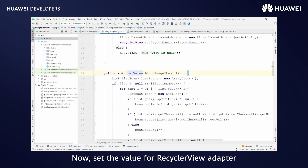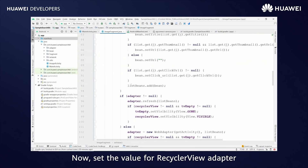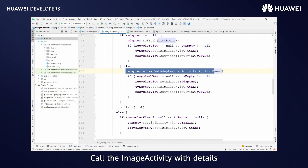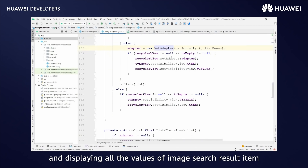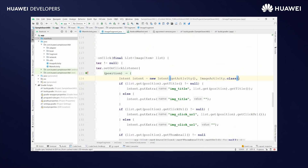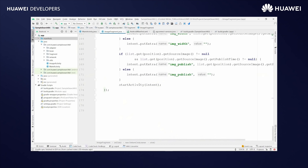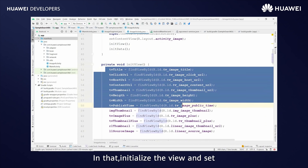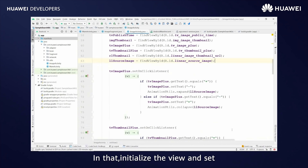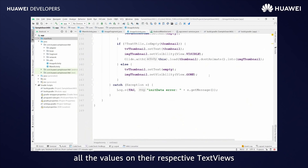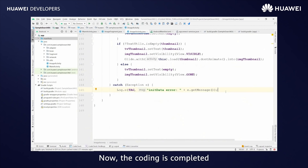Got the image search result method and call setValue method inside the image fragment. Now set the value for the RecyclerView adapter. Tap on the detail button in the RecyclerView list item. Call the image activity with details and displaying all the values of the image search result item. Initialize the view and set all the values on their respective TextViews. Now the coding is completed.